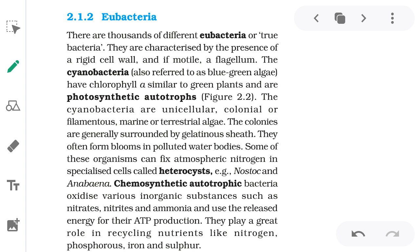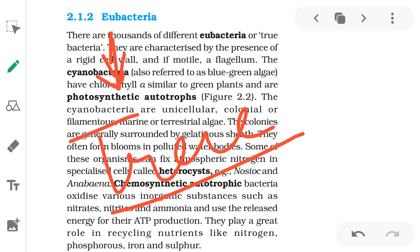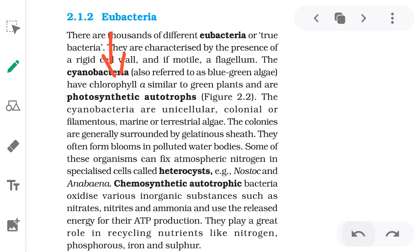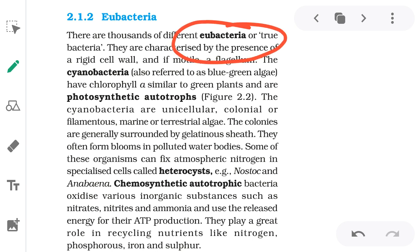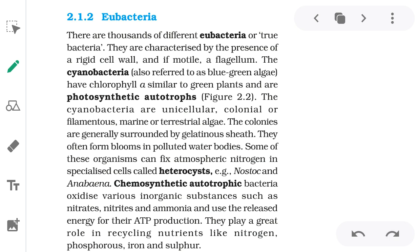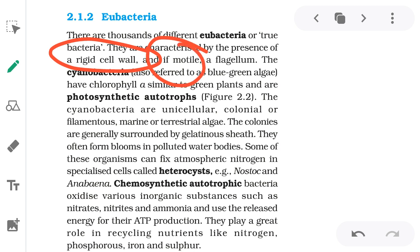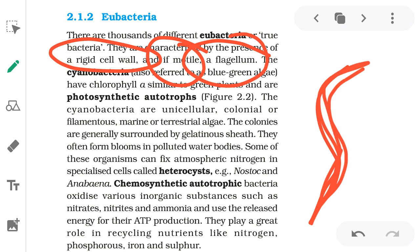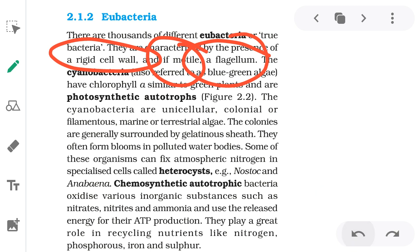Eubacteria — 'eu' means true, so eubacteria means the true or real bacteria. There are thousands of different eubacteria or true bacteria. They are characterized by the presence of a rigid, hard cell wall. If they are motile — meaning they can move — they have a flagellum, which is a tail-like structure that helps in movement.